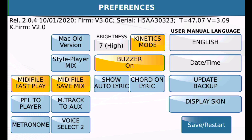If you don't use any of those features, go ahead and leave Style Player set to Single and then you won't have to worry about it.